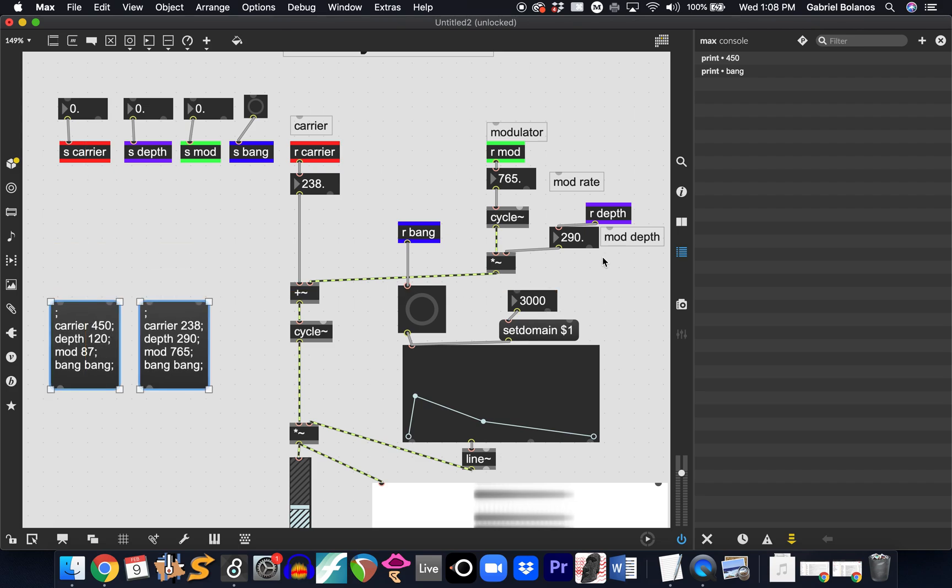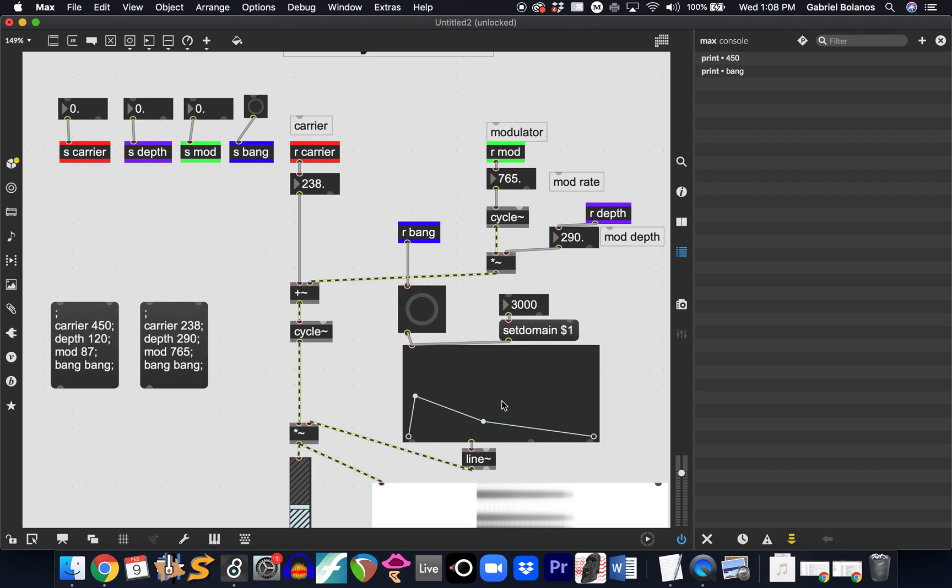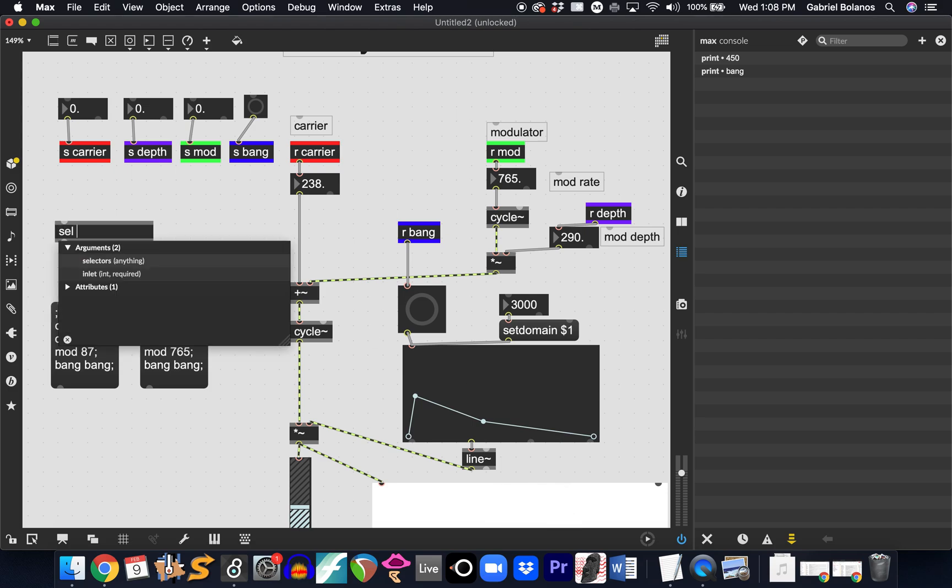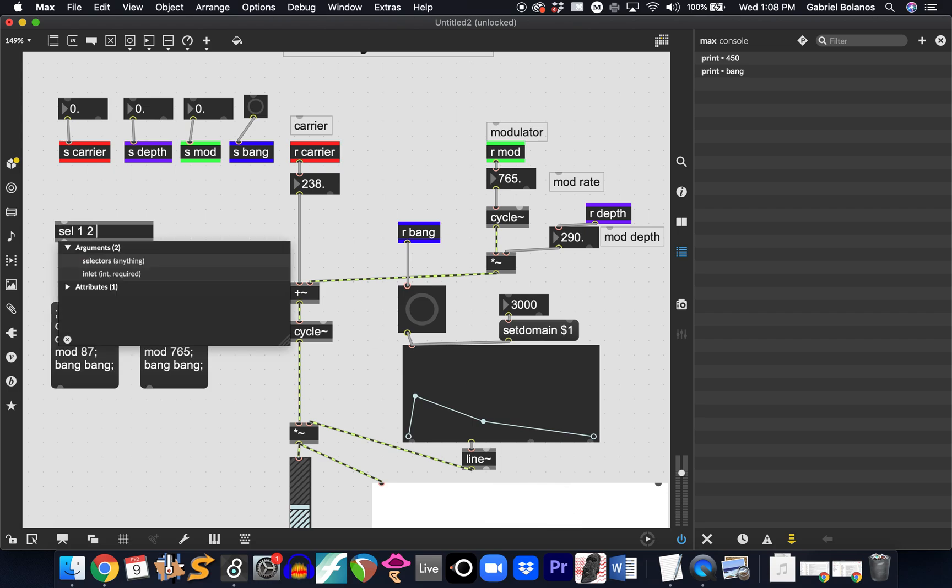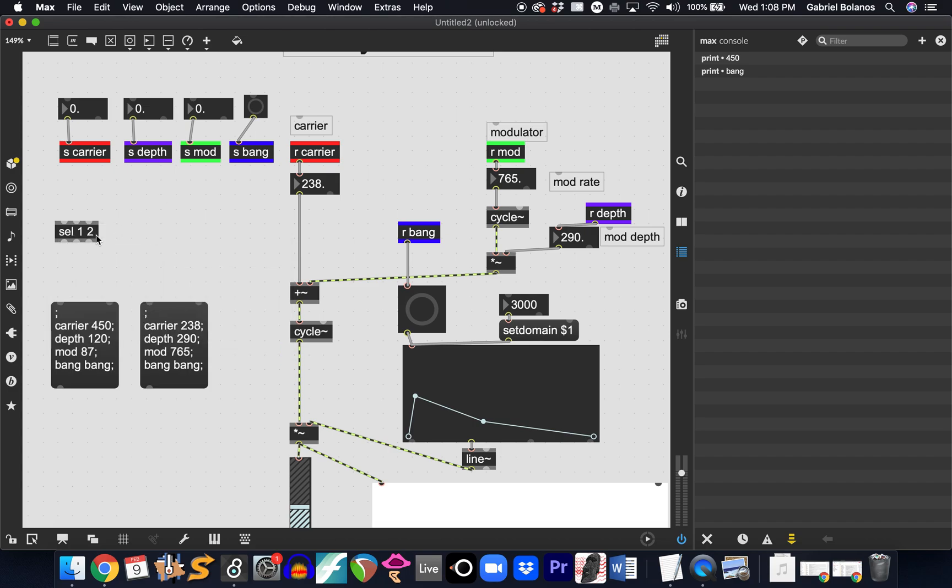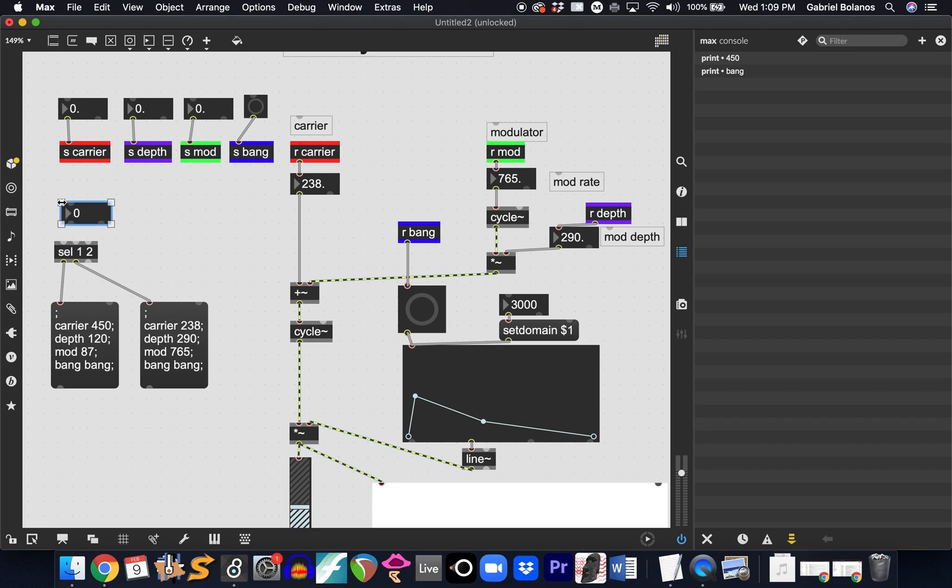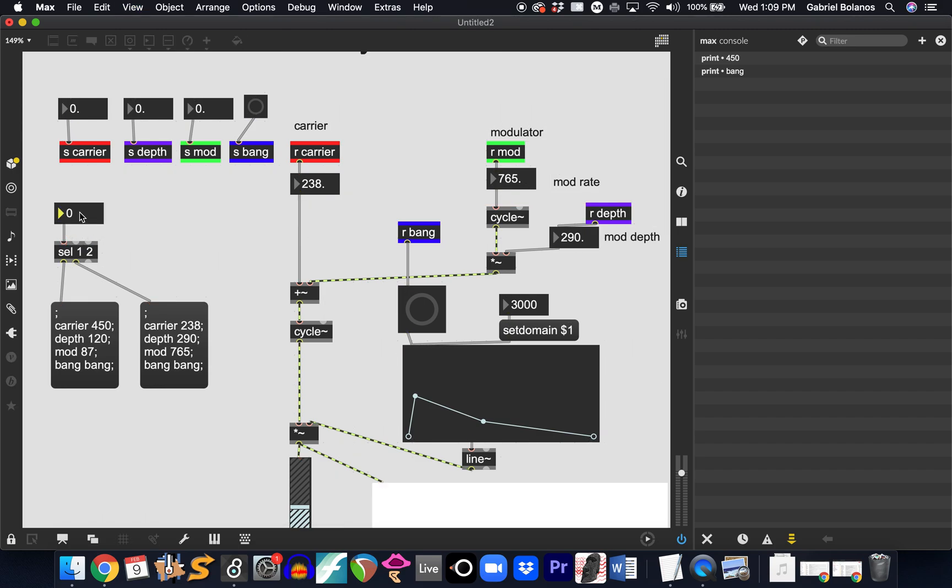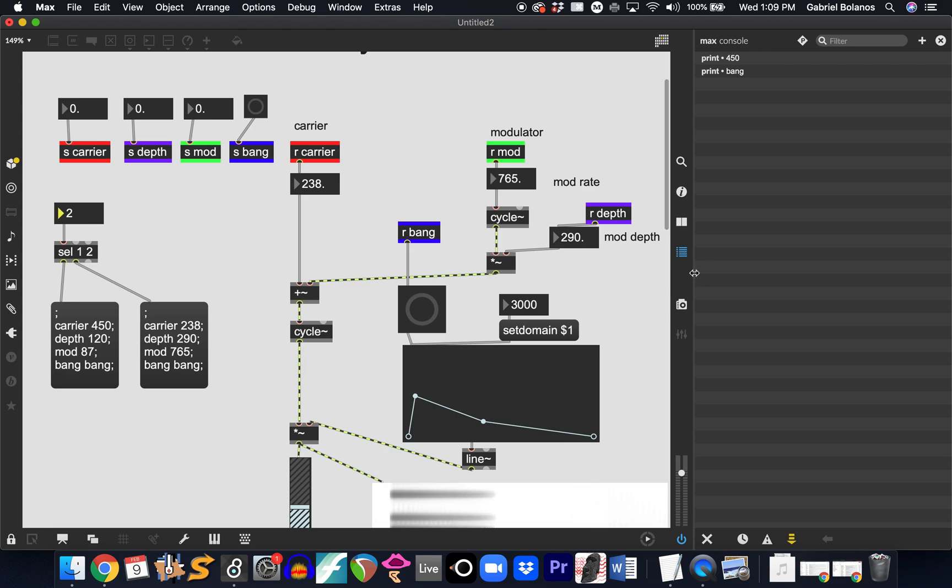You can have another variable here for the domain if you like. You can use a preset object to have different envelopes that you trigger. And then, we can often trigger these using just the number pad by connecting a select object. So, when select receives a 1, it'll send a bang out of its first outlet. When it receives a 2, it'll send a bang out of its second outlet. And now, with just the number pad, you can trigger these and make them very customized.